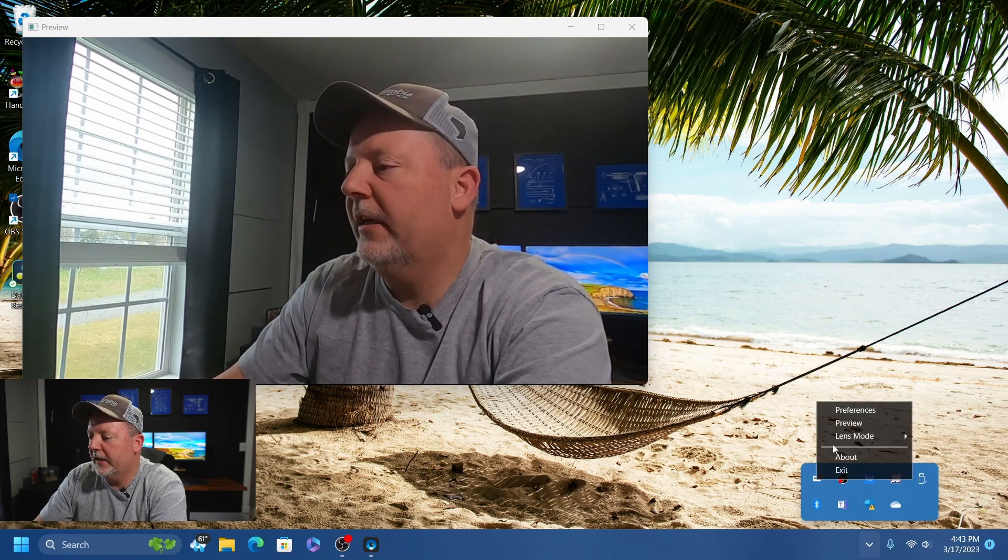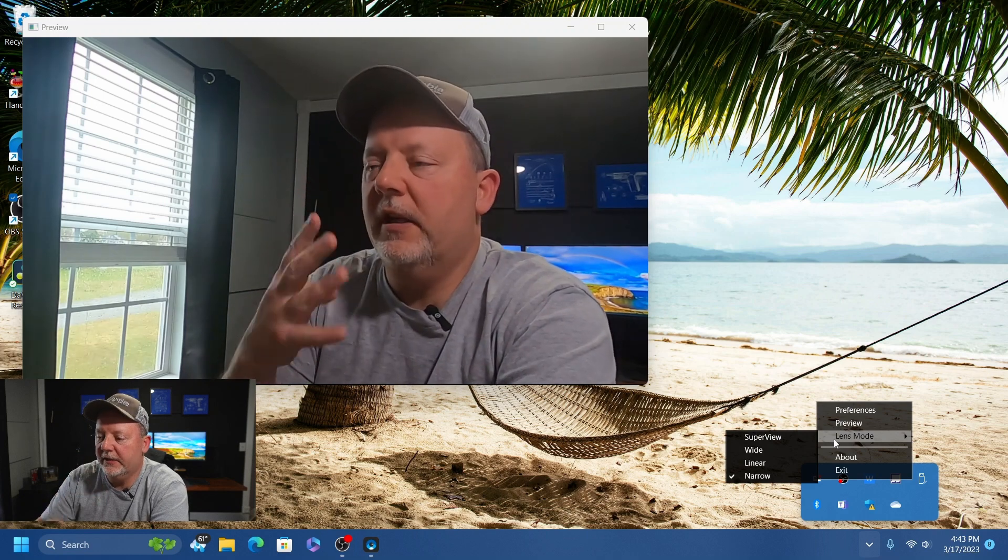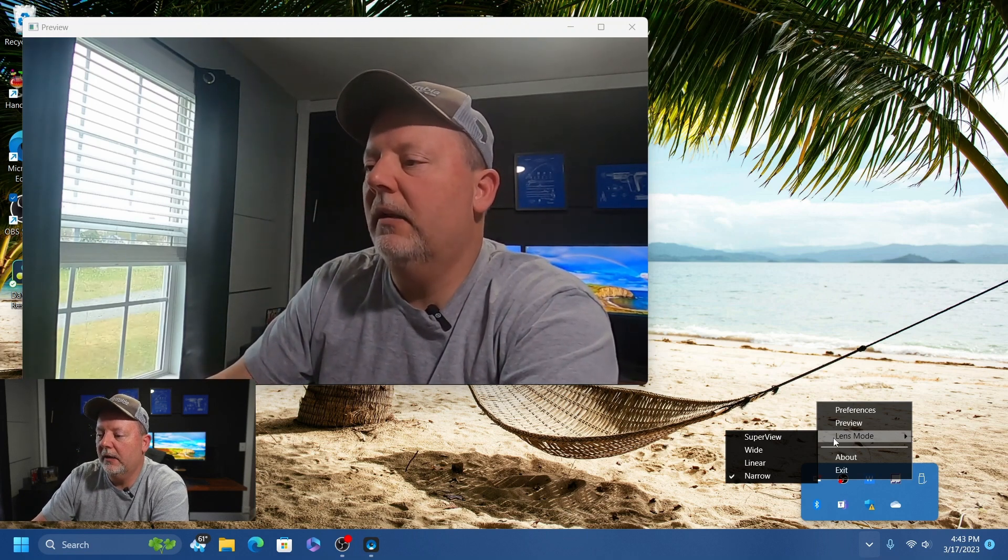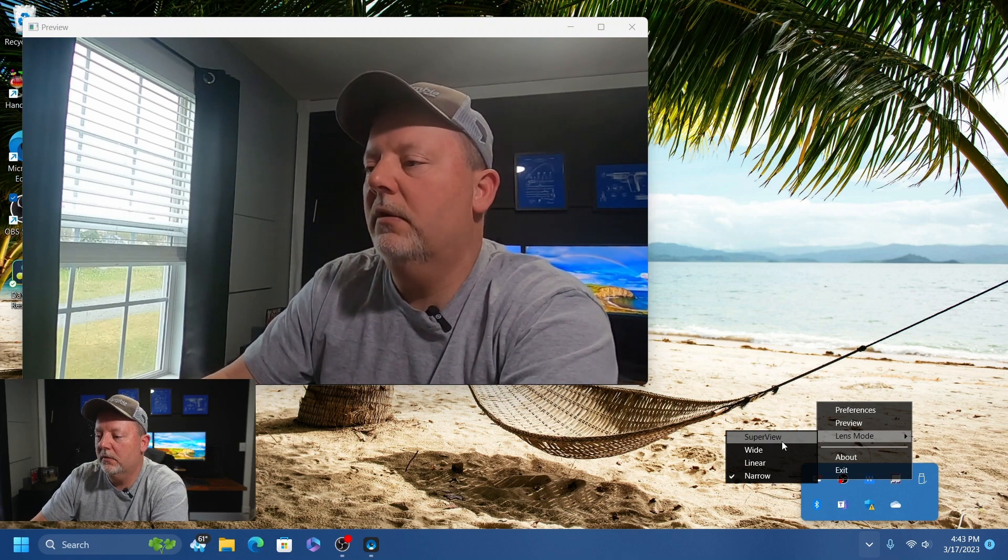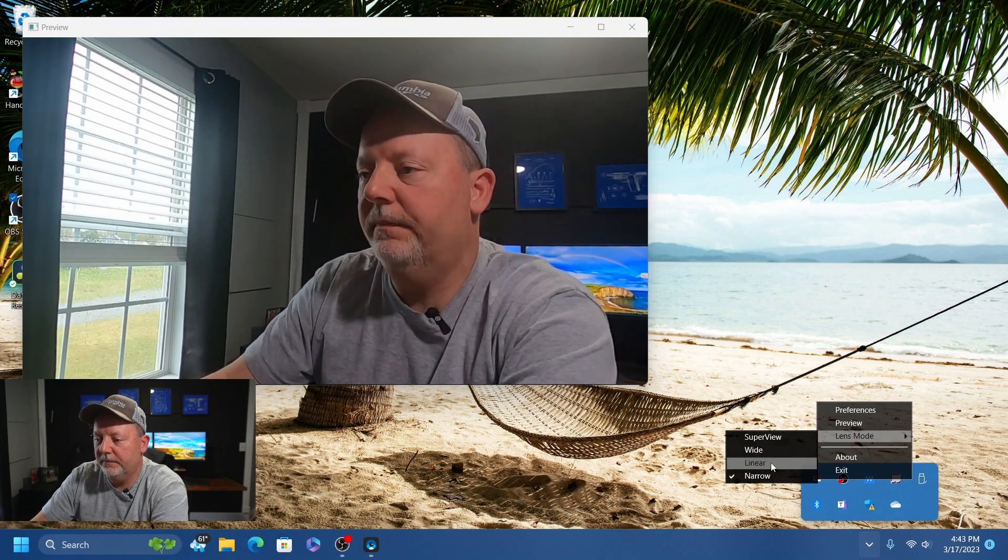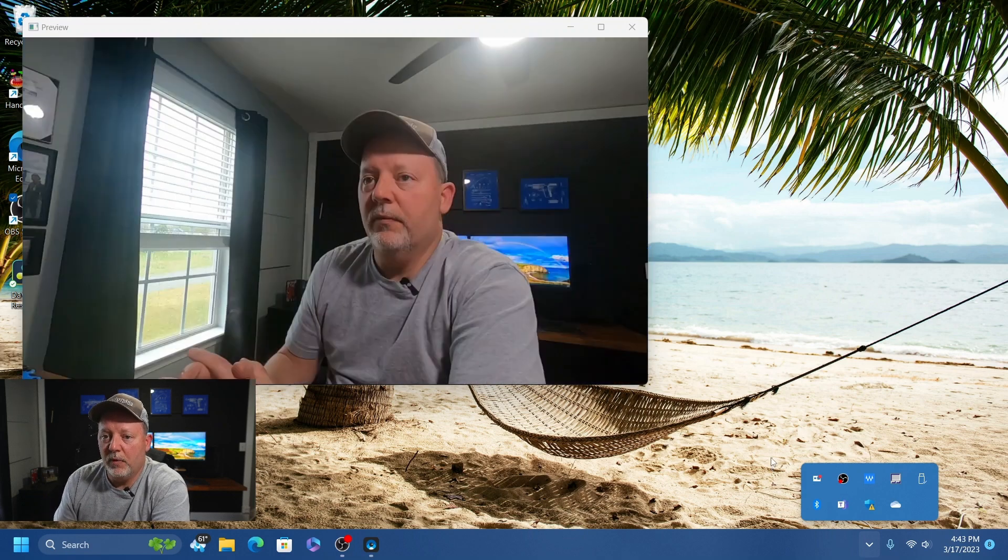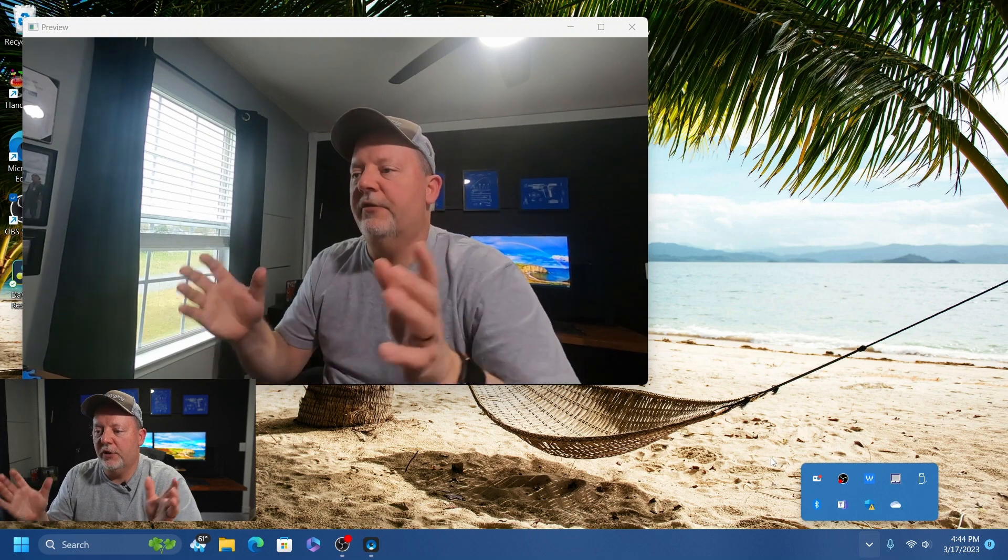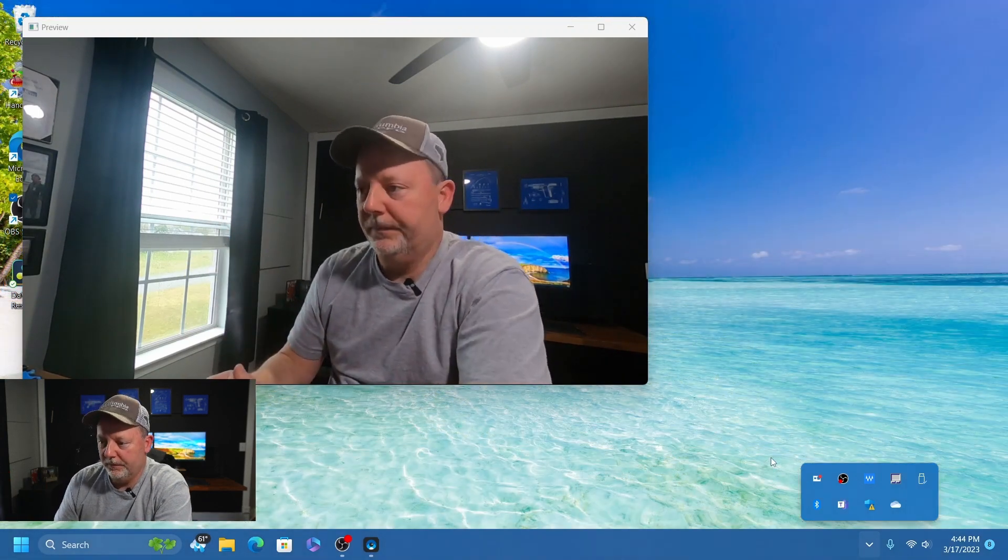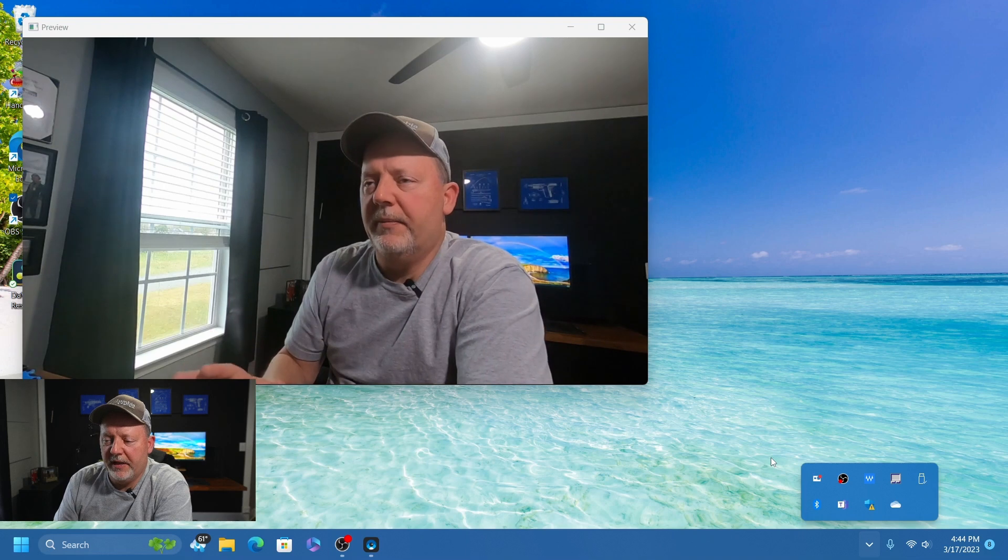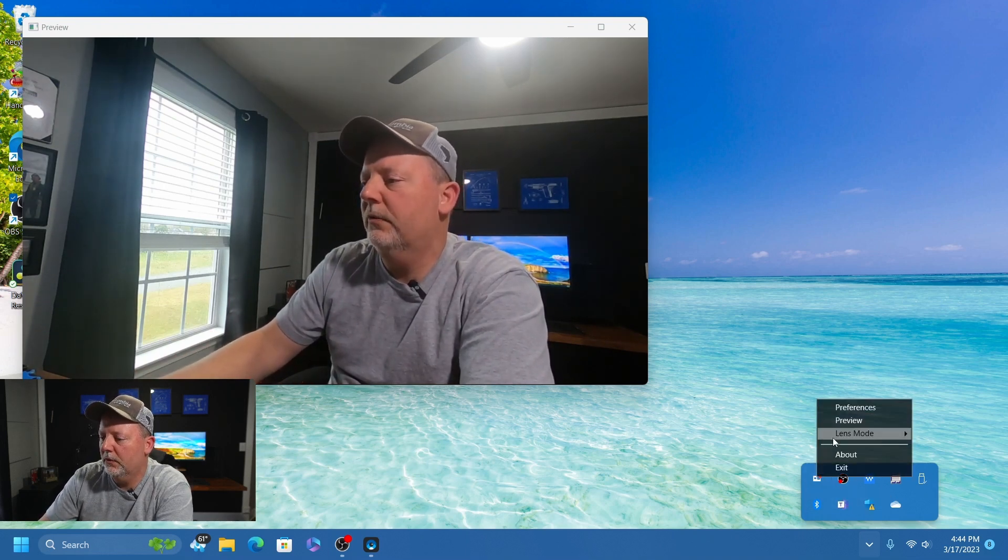That gives you four different lenses: Super View, Wide, Linear, and Narrow. We're on Narrow right now. Let's go to Linear. It's going to pause for just a second while it's switching the lens in the software. That gives you a little bit bigger view.